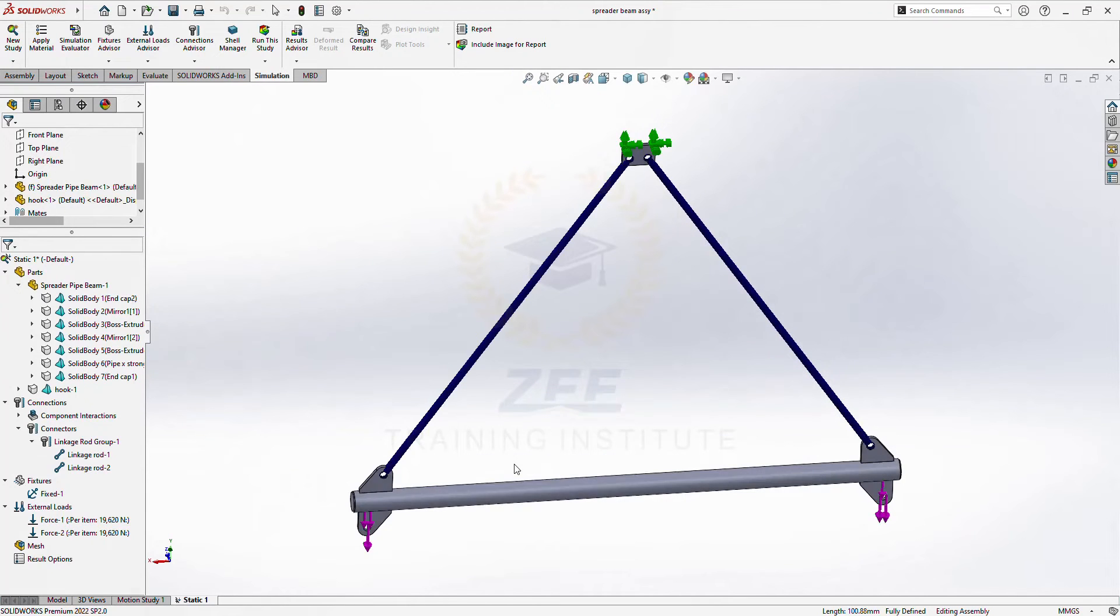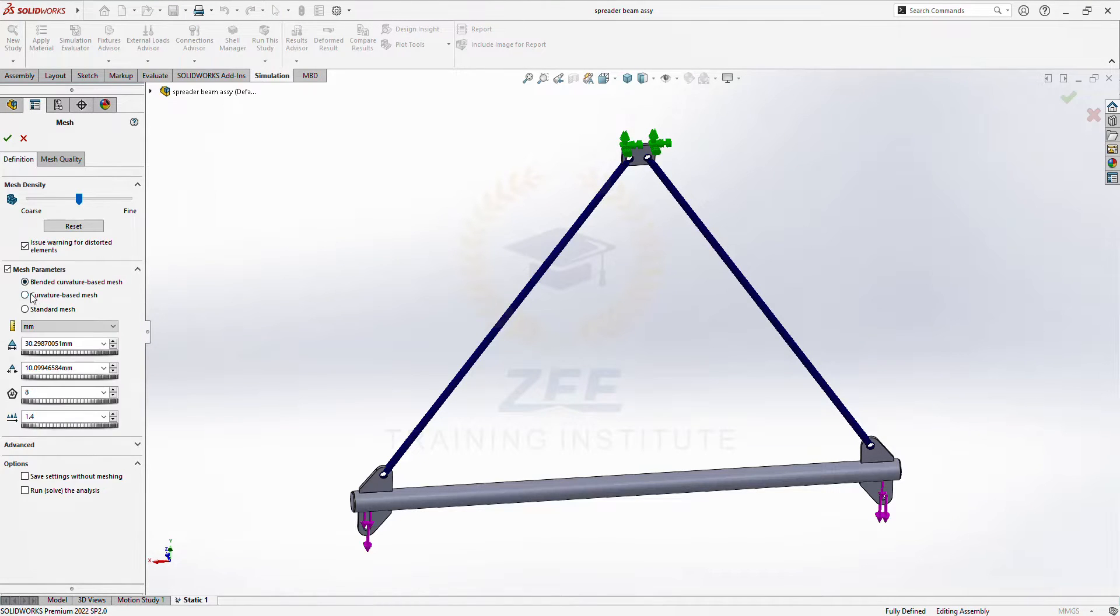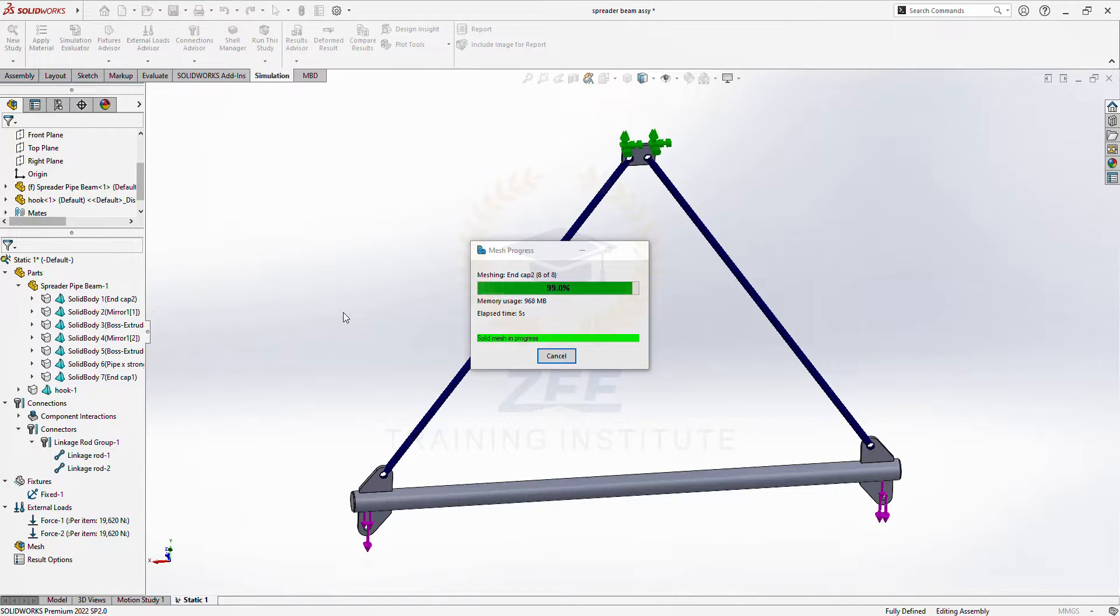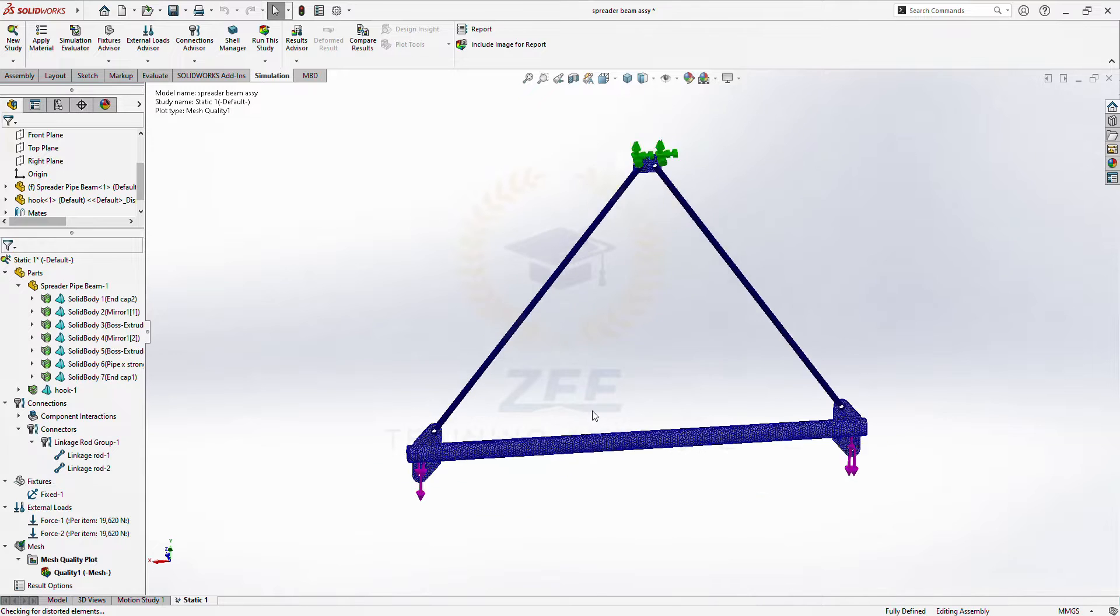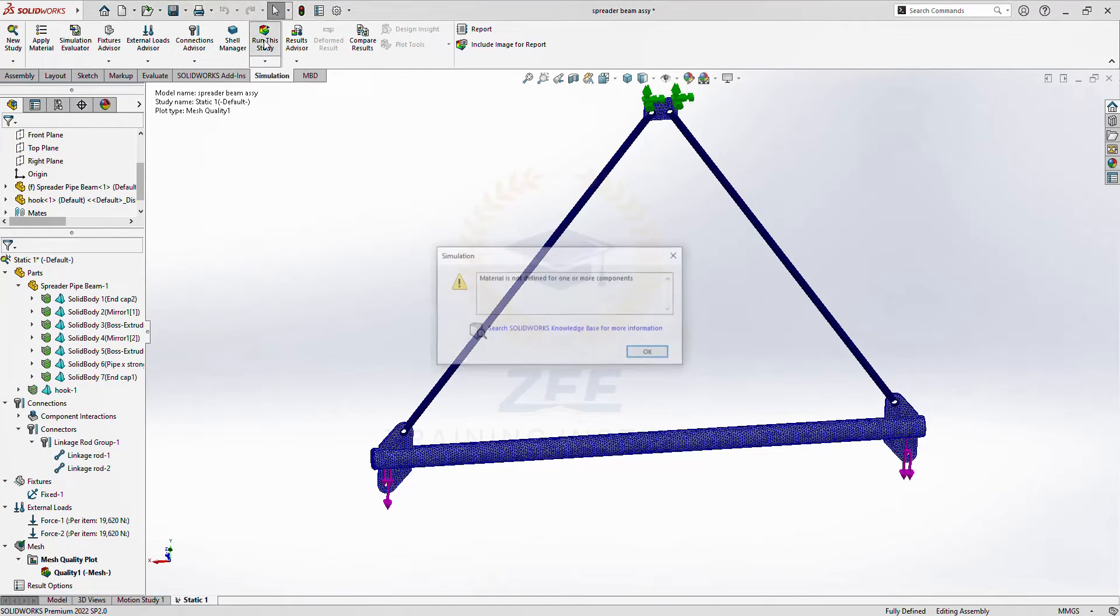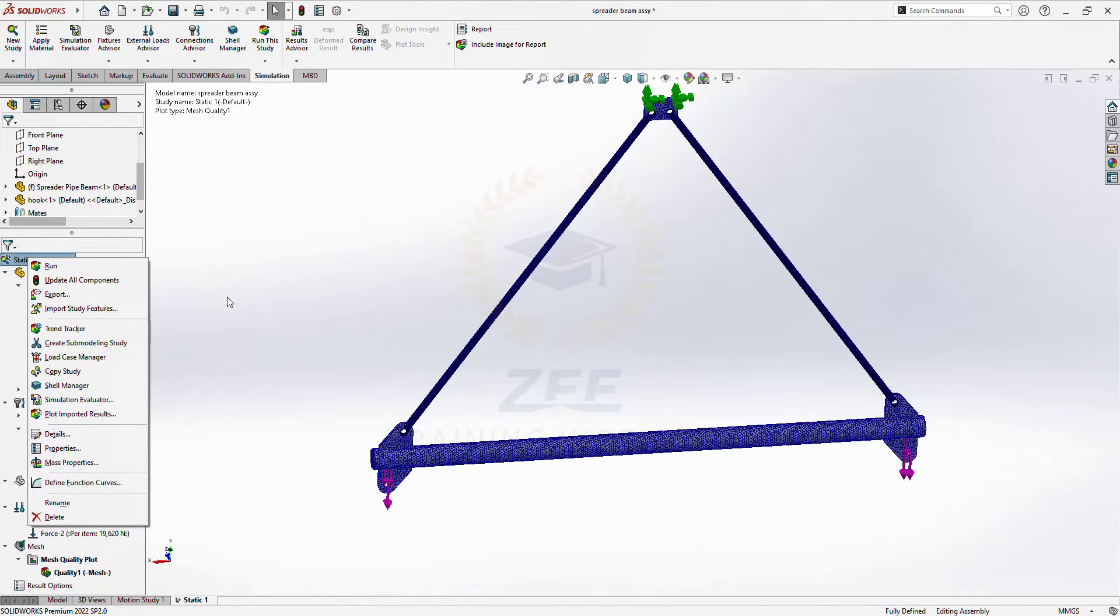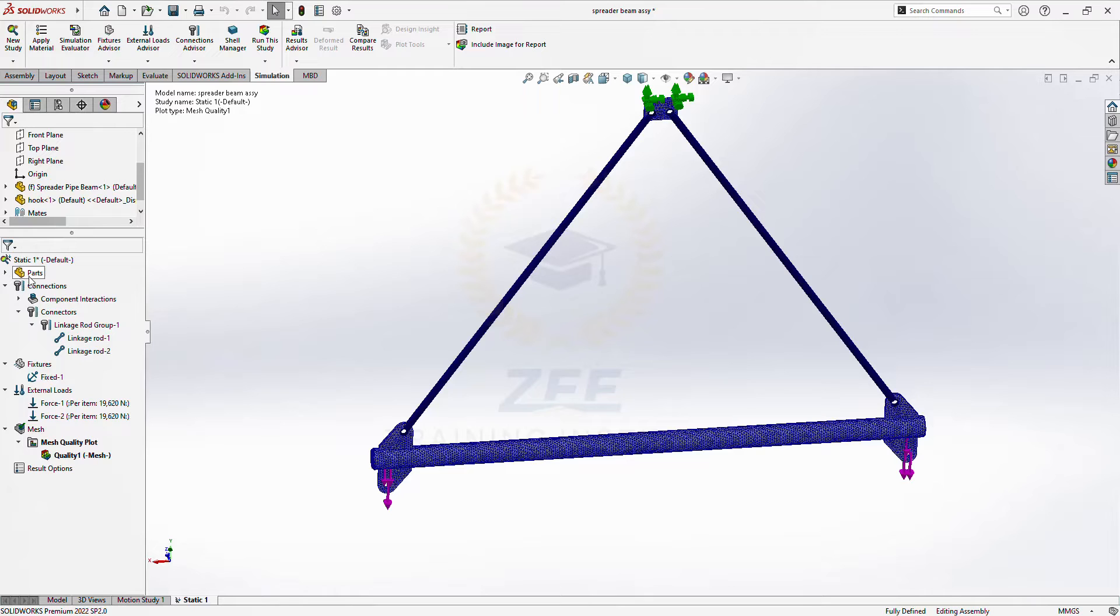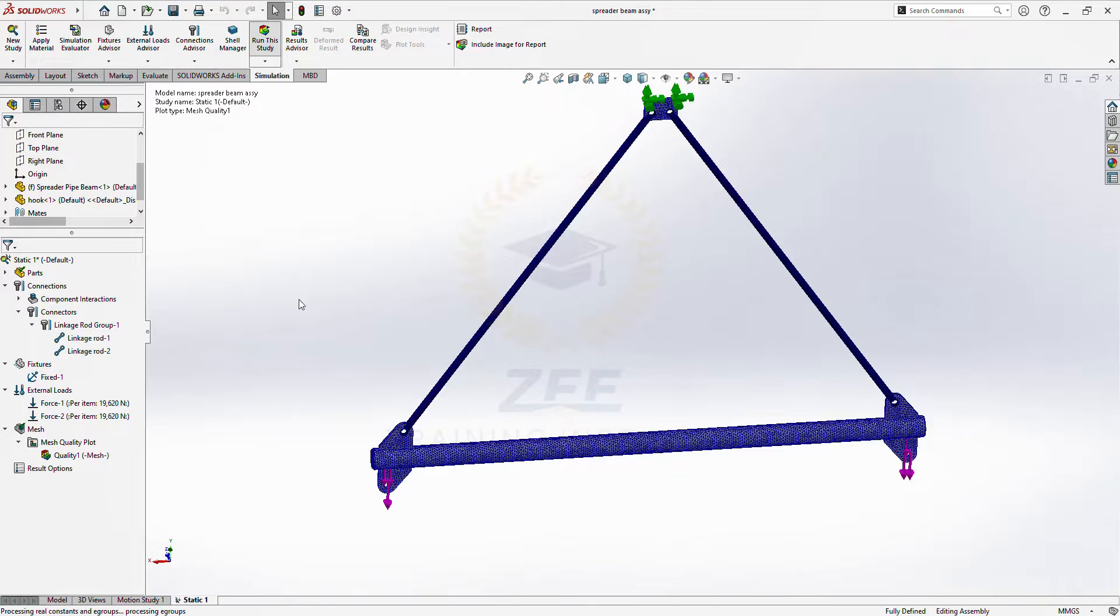Okay, so we have applied the load. So now let's do the mesh. Okay, so our mesh is created. Now run this study. Material is not defined, so let's define the material, plain carbon steel. Okay, now run the study.